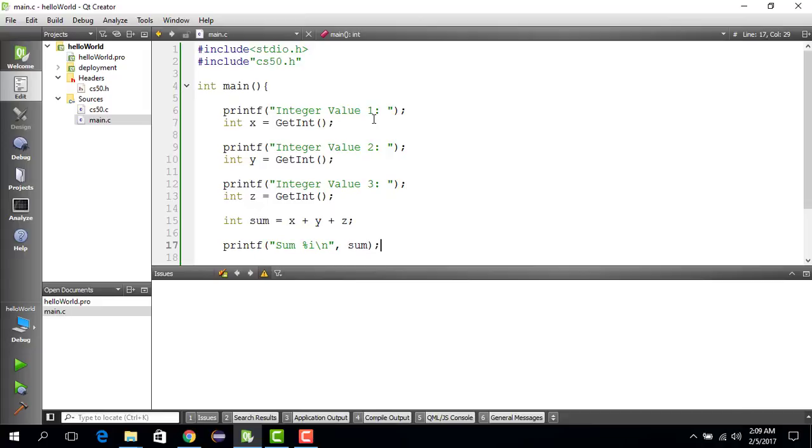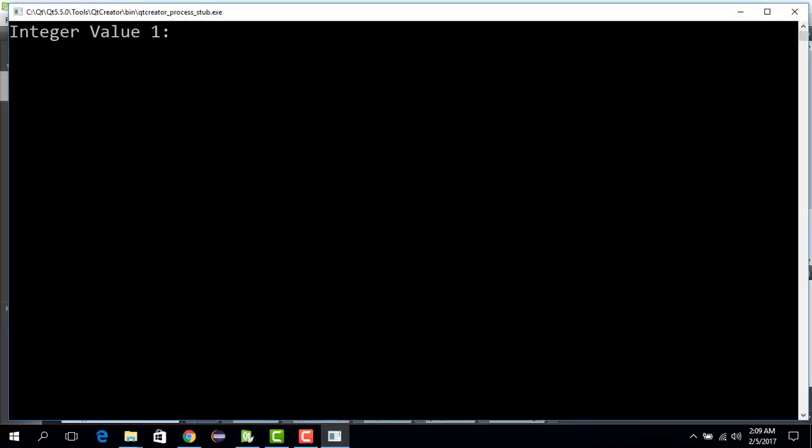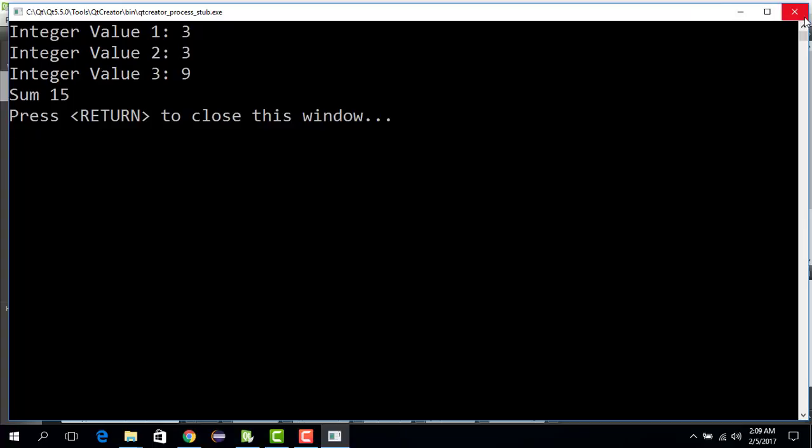So we could just run this and we get the first value 3, second value 3, the third value 9. That would be, so 3 plus 3 is 6, 6 plus 9 is 15. Let's see if that works out. Sum is 15. So it works.